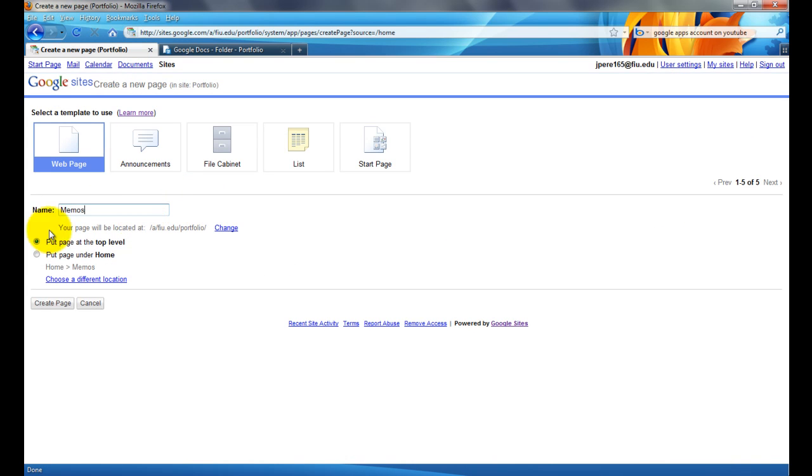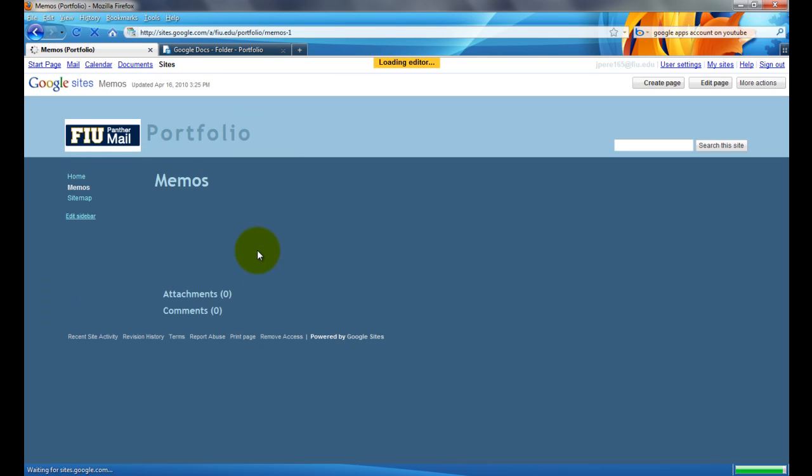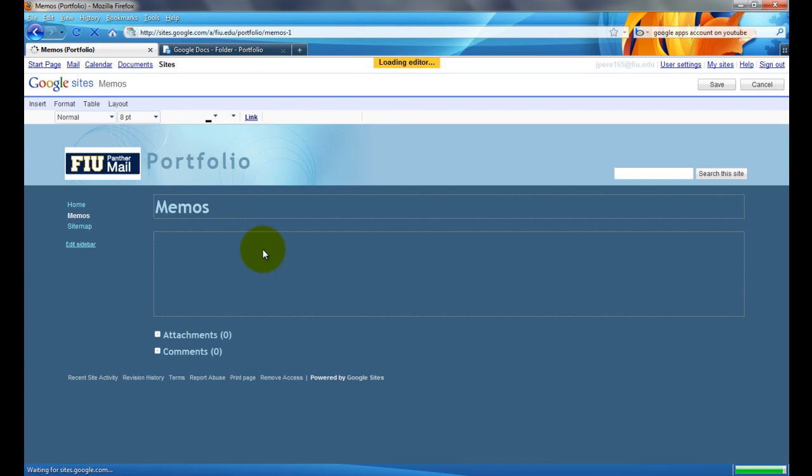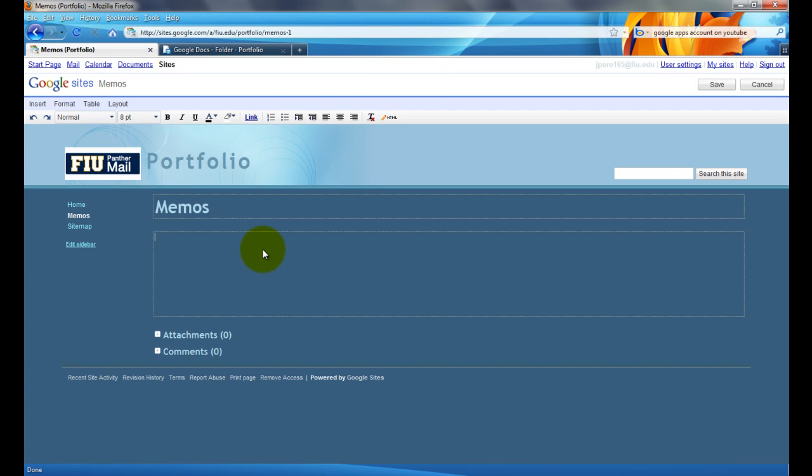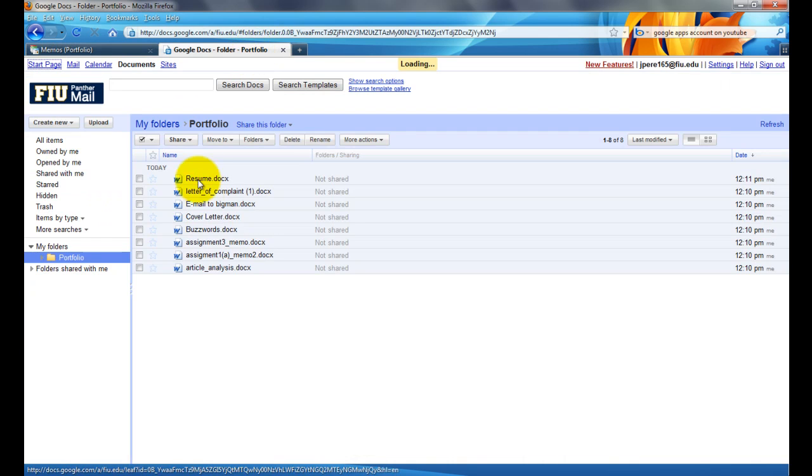So, I'll call the page memos, and now in the page editor here, which you should be put into automatically, I'm going to type, just for the sake of this example, memo assignment 1. I'm going to highlight it, but before I highlight it, but now I have to get the download link for the memo, for the first memo that I'm going to link.